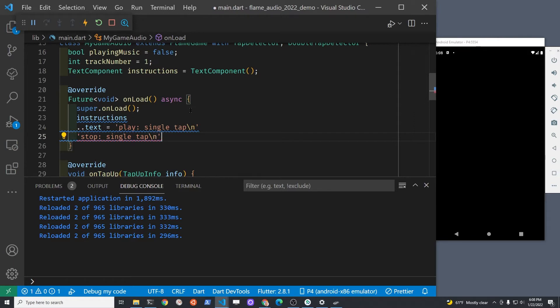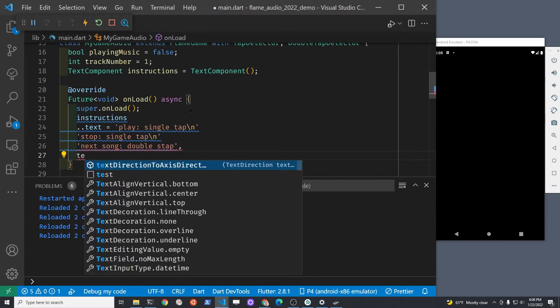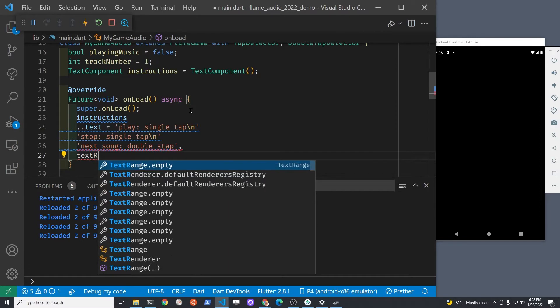In Dart you can break out a single string into different lines. When you have a single quote and a string, and then on the next line another single quote and a string, that's all just treated as one string by Dart. That's just a shortcut in Dart so you don't have to put the plus sign at the end of every piece of string.